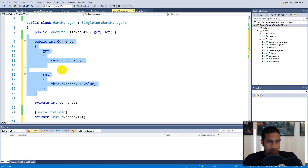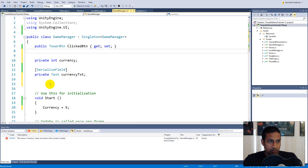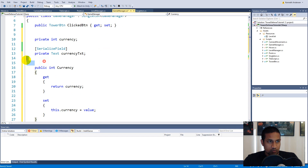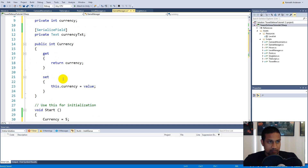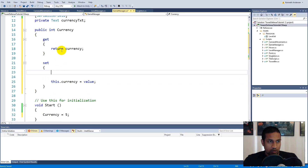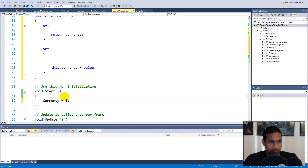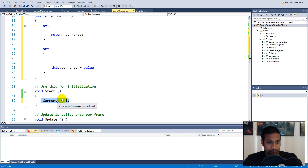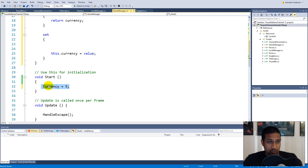Now we have our Currency property. This is a C# property, and we use properties to access stuff from other scripts. Properties also let us add extra functionality — so when we say 'Currency = 5', it runs the property setter code instead of directly setting the private field.